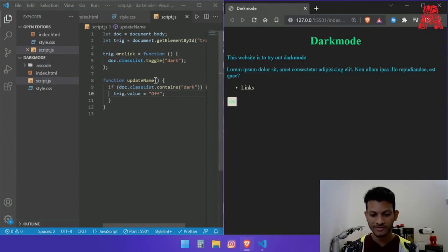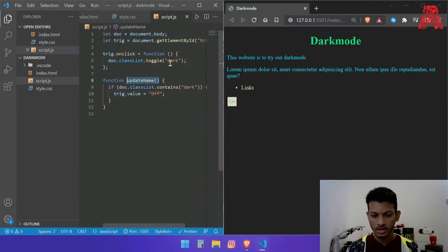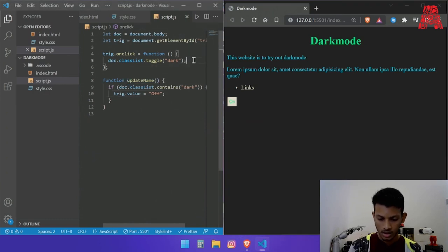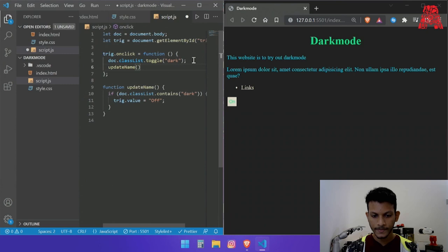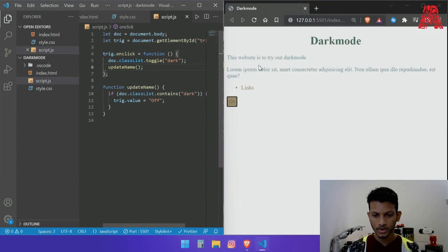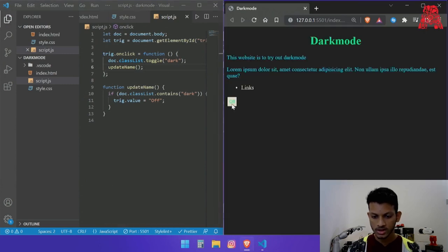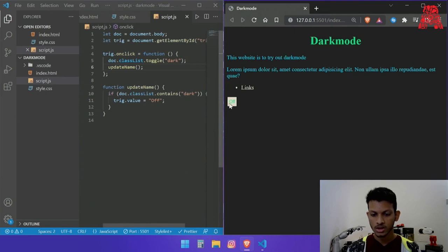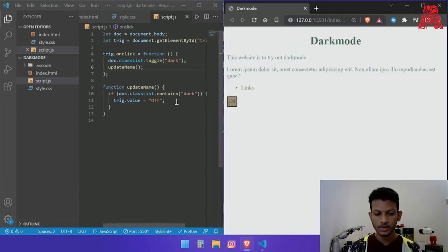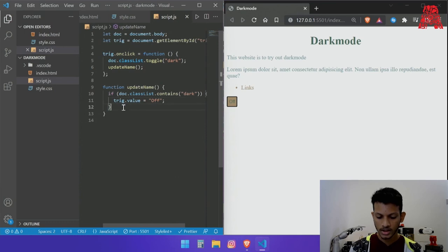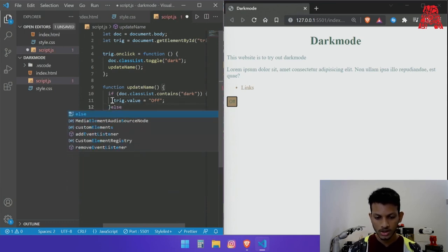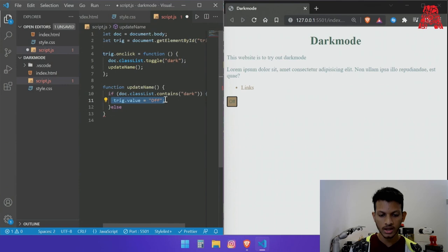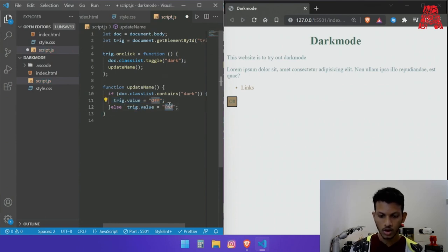So what I forgot to do is copy this and add this to the function. And then as you can see it says off now but then it stays on off. So for that what we do is add else, let's just copy what we have in line number 11 and over here we add on.